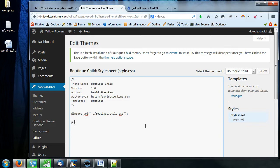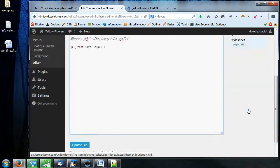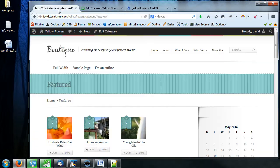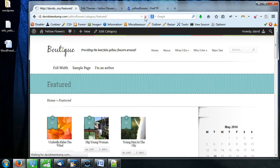Let's say I want to make all p tags — which are paragraph tags — font size 25 pixels. I can just do that and update the file. Let's see what happens. I'm really not sure which ones those will affect.